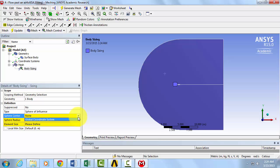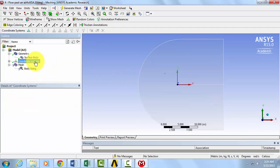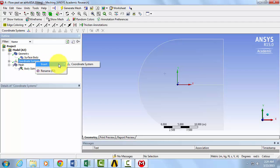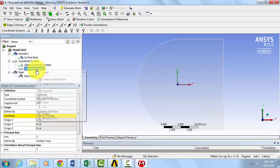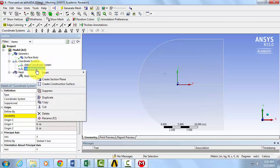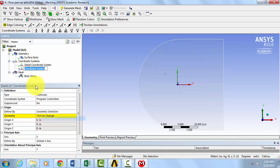Right now, we have a global coordinate system set up, but to make it even more centered, we can create a new coordinate system. Right click on Coordinate Systems, Insert, Coordinate System. Right click on the newly created coordinate system, and click on Rename. We can name it Airfoil Center.